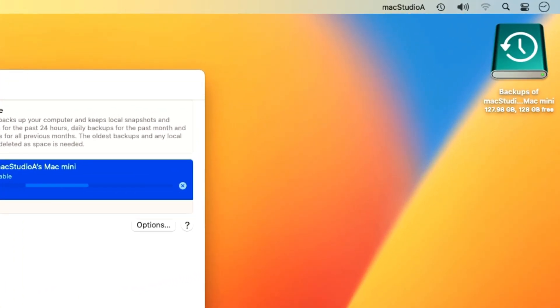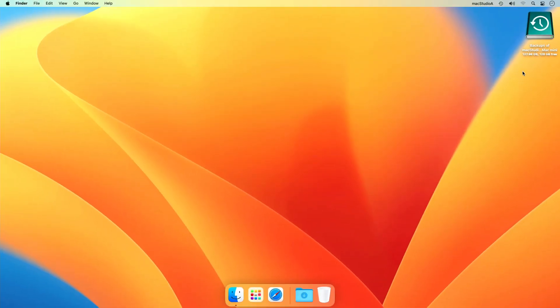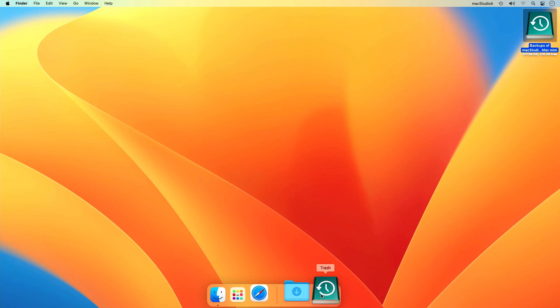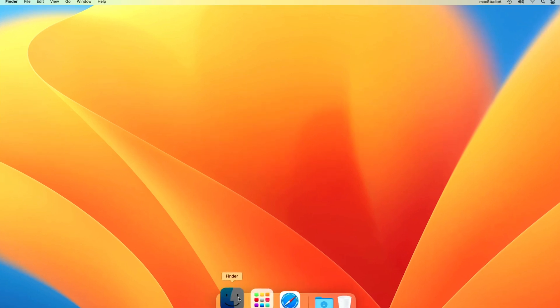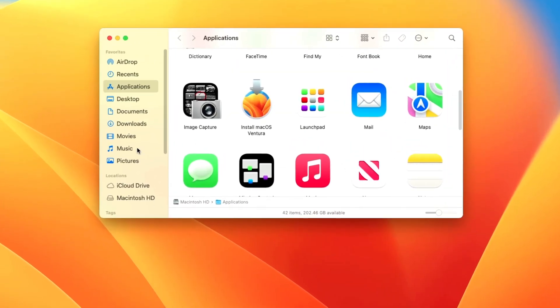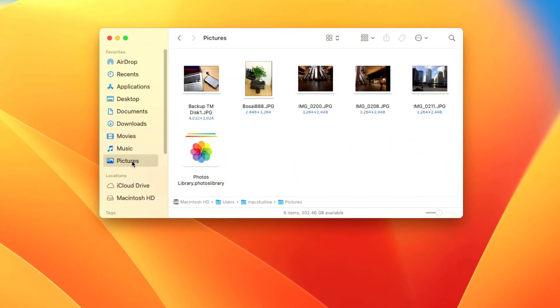Once Time Machine has finished the first backup, you will get a notification. I generally eject the Time Machine disk and manually initiate a backup of my Mac every two weeks. Moving on, I'll now show how easy it is to restore deleted files.